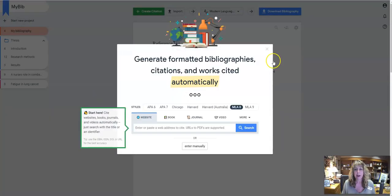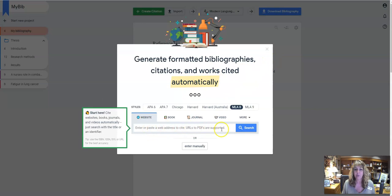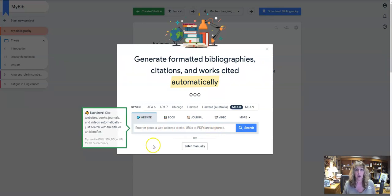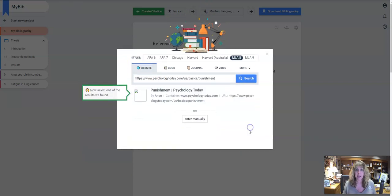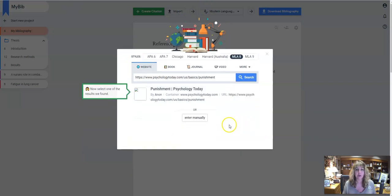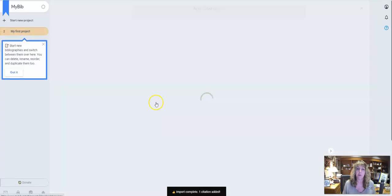So when you click on My Bib, it's going to say copy and paste your website in here. So I'm going to use a reputable site I found. I'm going to paste the web address in and I'm going to click on search. It's going to say, is this the one you want? And you'd want to check and make sure it is, and it was.